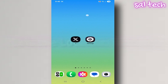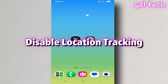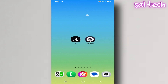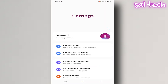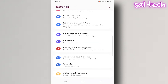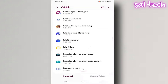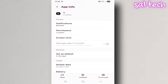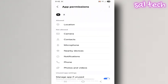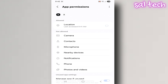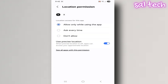2. Disable location tracking. This is one of the most important settings to turn off immediately. The app can know your exact location even when you're not using it, especially if it has precise location permission. Steps: open your phone settings, go to Apps, find X, then Permissions, then Location, and choose Don't Allow.